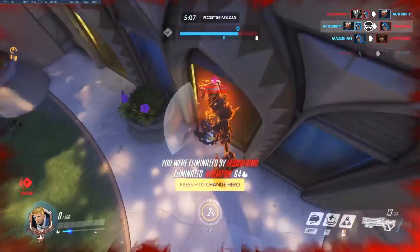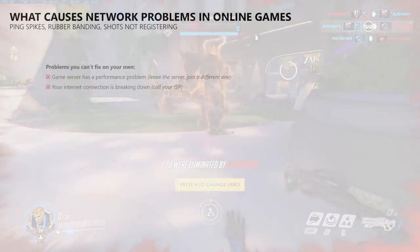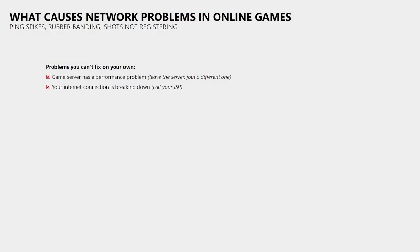So what could cause this issue? The game server could experience a performance problem which you can't do anything about. It could be your internet connection that is failing where you will have to contact your ISP to get that fixed.